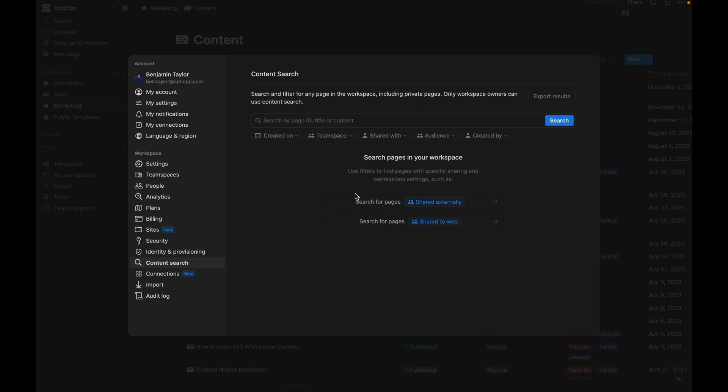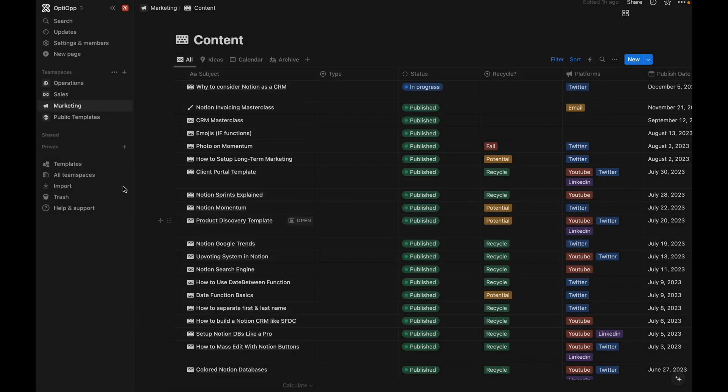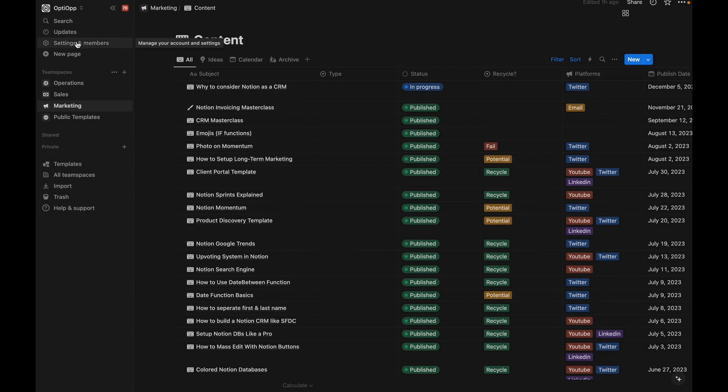So that's why they've introduced content search, which is going to allow you to search your entire workspace, including private items. Now, you're probably used to this, the normal search up here. That's only going to include things that are public to all users or yourself.